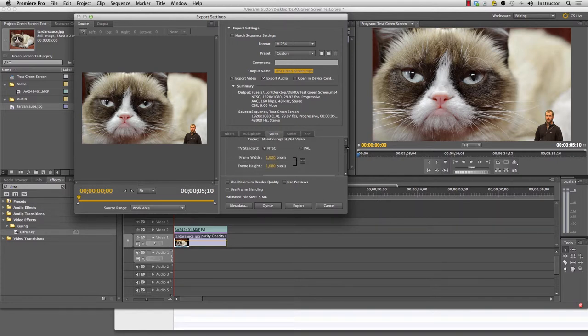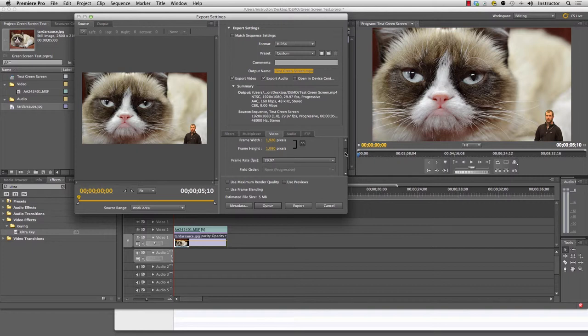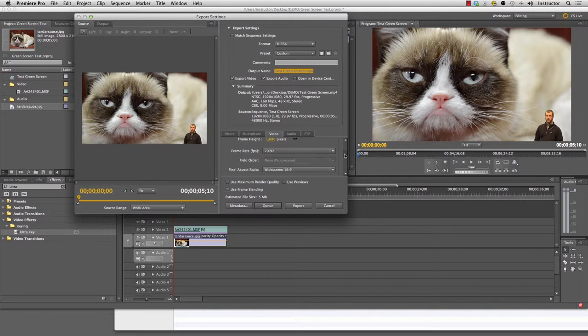These are the settings you're going to want to use. You're going to want to make sure that your frame size is 1920 by 1080 if you started it with that size. You're going to want to make sure your frame rate matches. So 29.97 is good. Pixel aspect ratio you can set to 16:9.